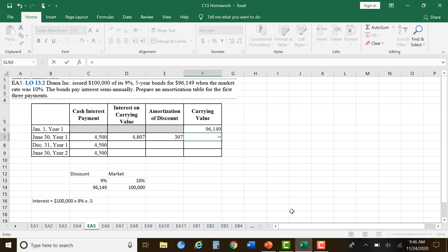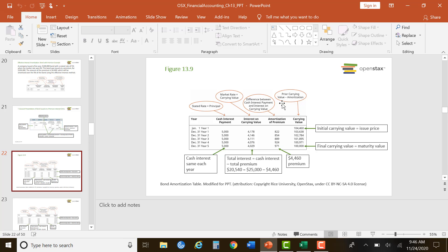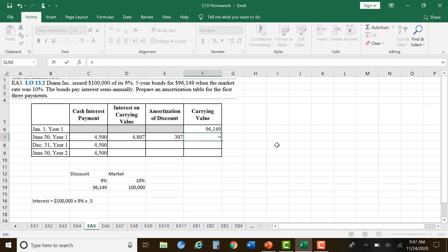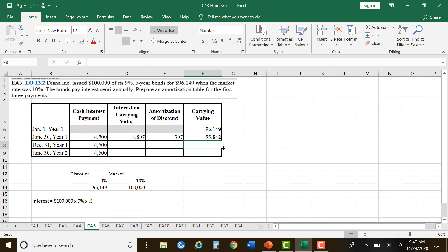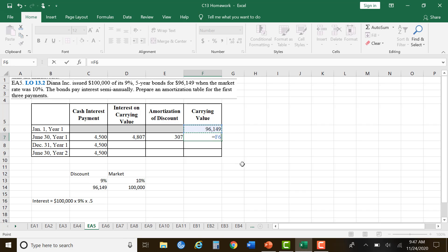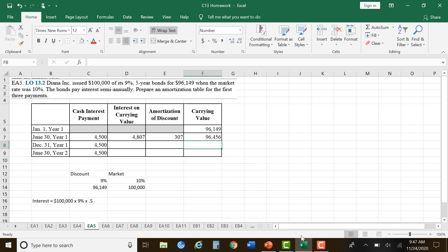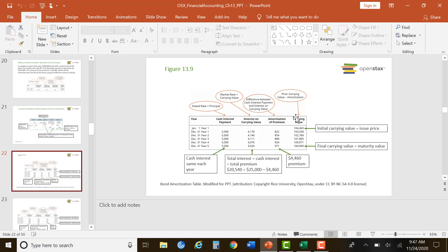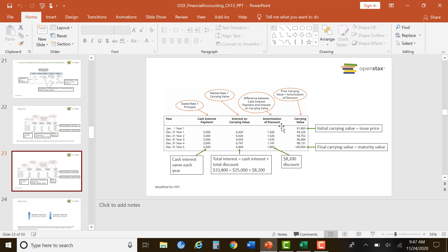Then the carrying value: the prior carrying value plus the amortization — for a discount, you add it; for a premium you subtract it. So we take $96,149 plus the discount amortization. For slide 23, it confirms: prior carrying value plus amortization of a discount, or prior carrying value minus amortization when you have a premium. So we add it for the discount column.